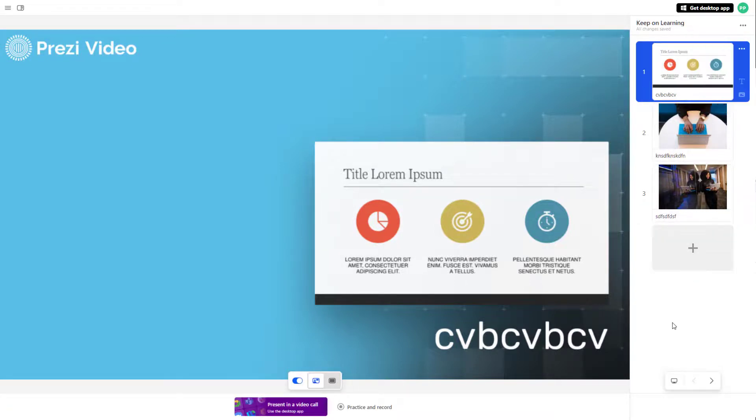And that is how you can ensure that files are saved in Prezi Video.